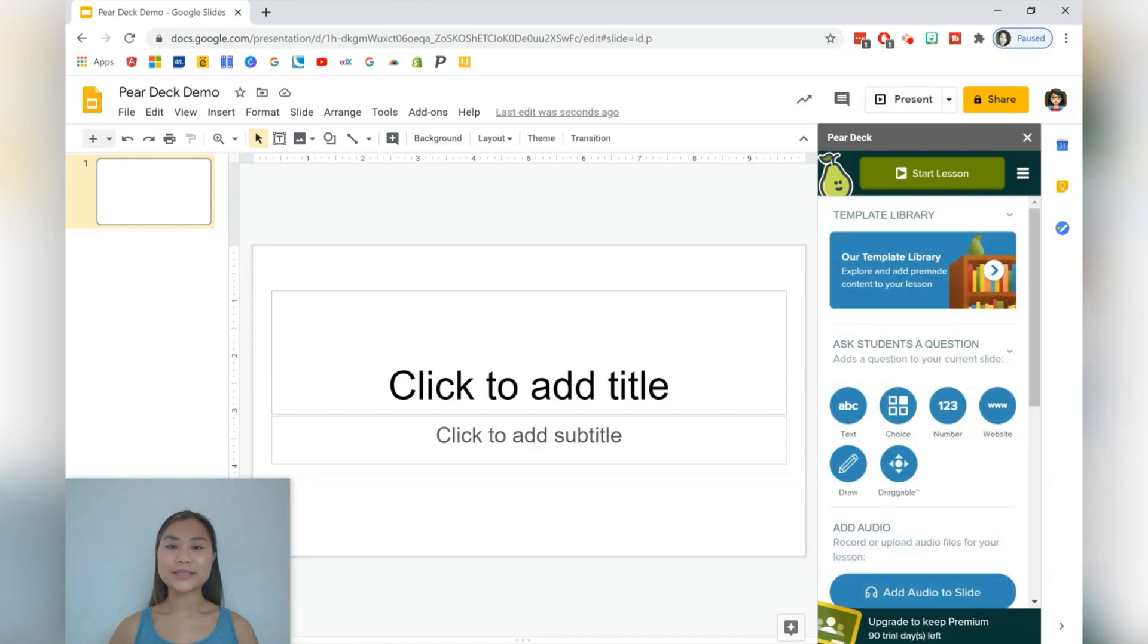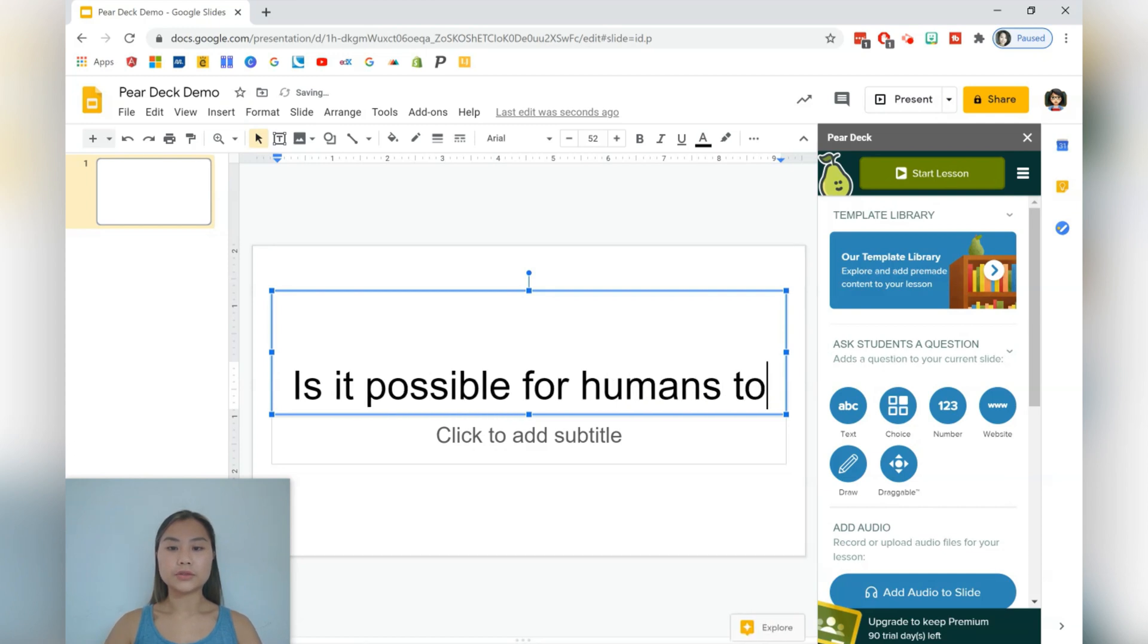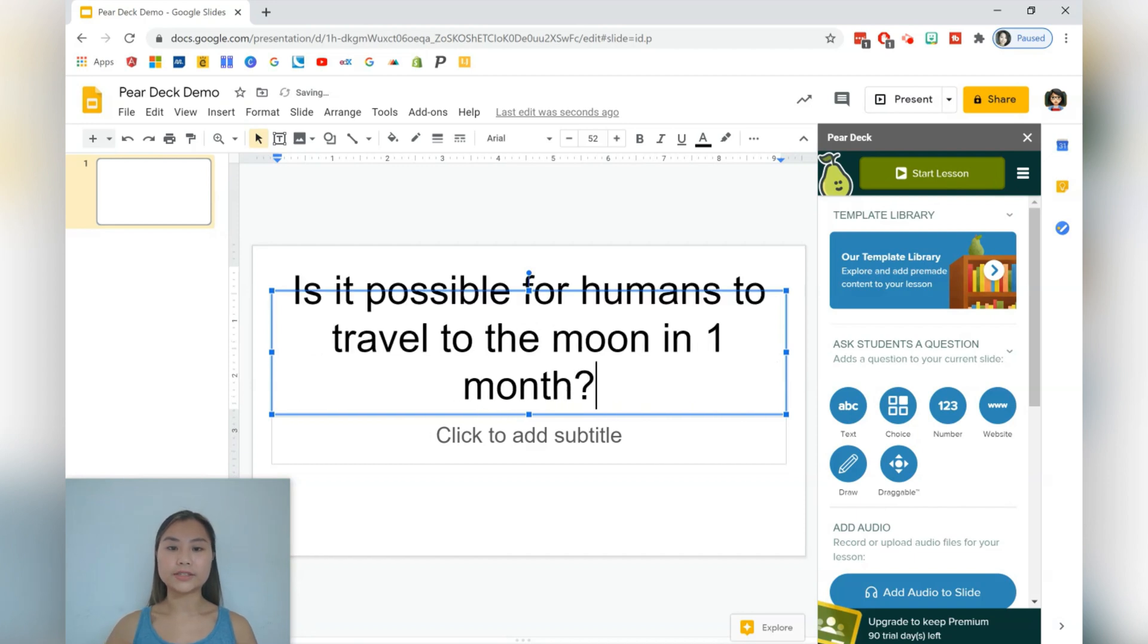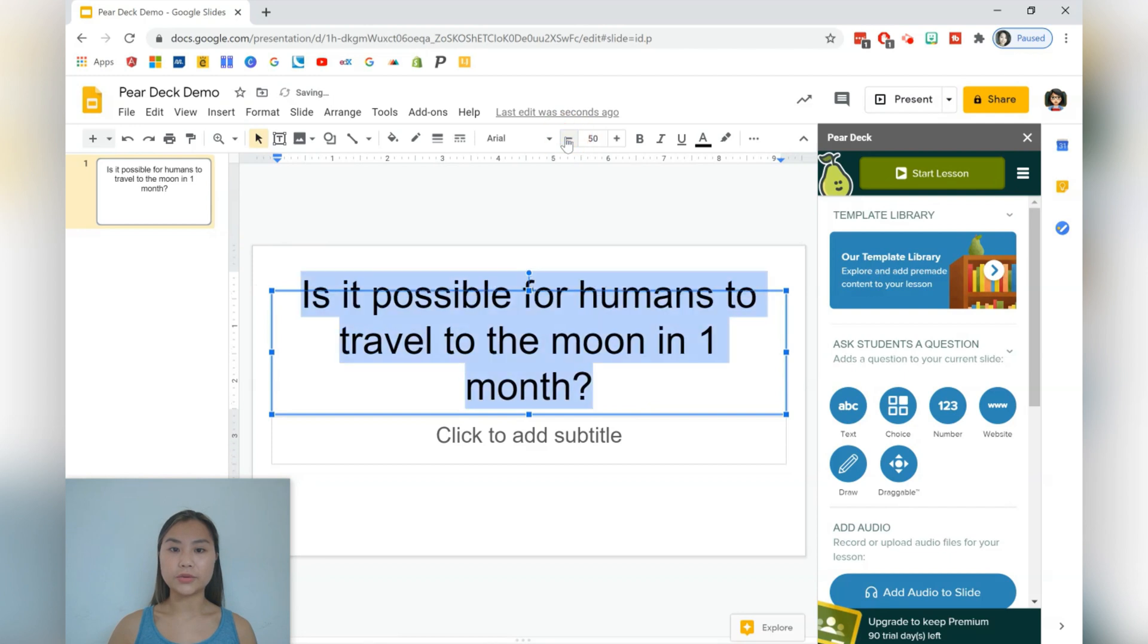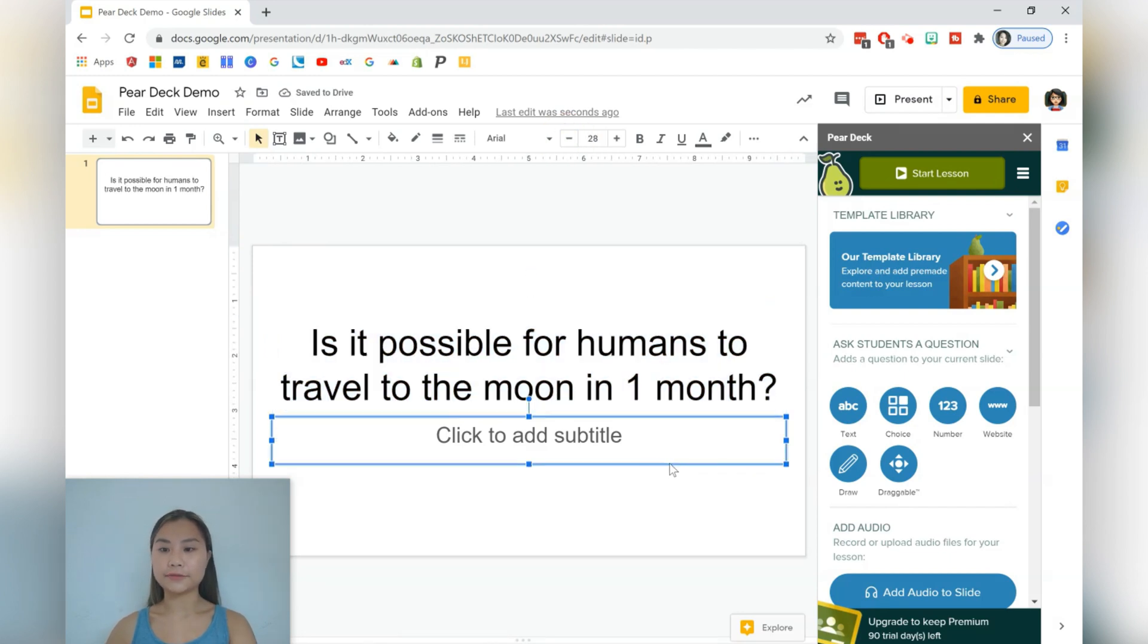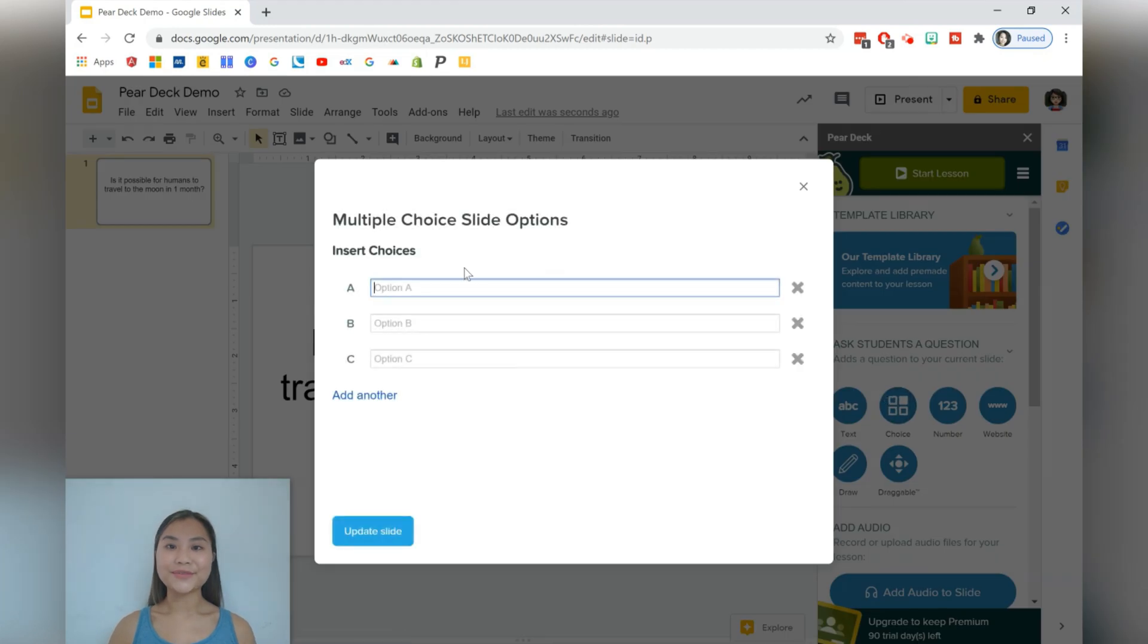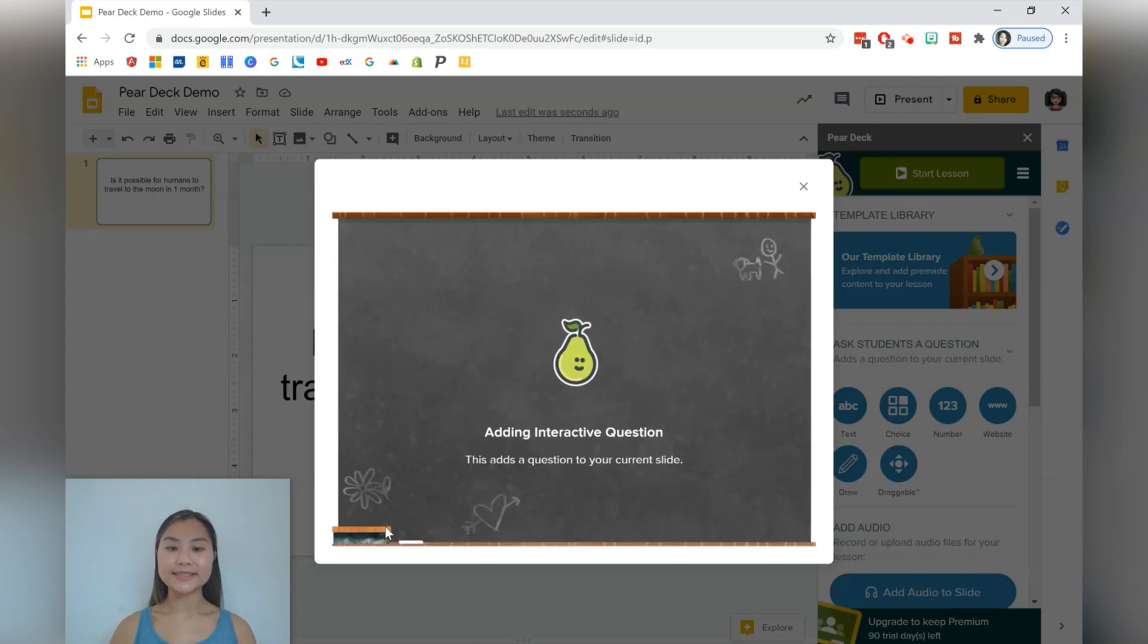The first thing that we're going to be doing is creating a question from scratch, and then choosing one of these options. So the question I'm going to have is, is it possible for humans to travel to the moon in one month? This is just to address any prior knowledge or misconceptions that students may have. I want this to be a choice question where students have a few options to choose from. The first option is going to be yes, the second option is going to be no. Let's update slide.